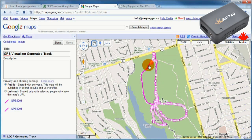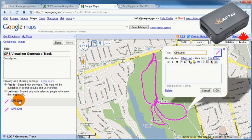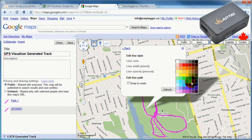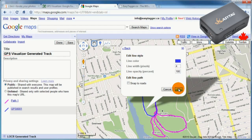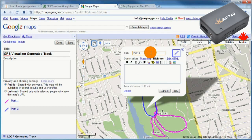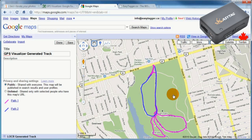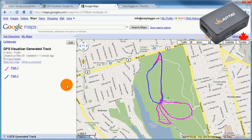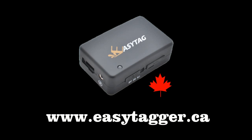Again, Google Maps will plot it. This time it shows two tracks in a single file. This can happen if the EasyTags GPS lock was lost and then re-established. Customize the paths as necessary. Visit EasyTagr.ca for more videos and downloads.